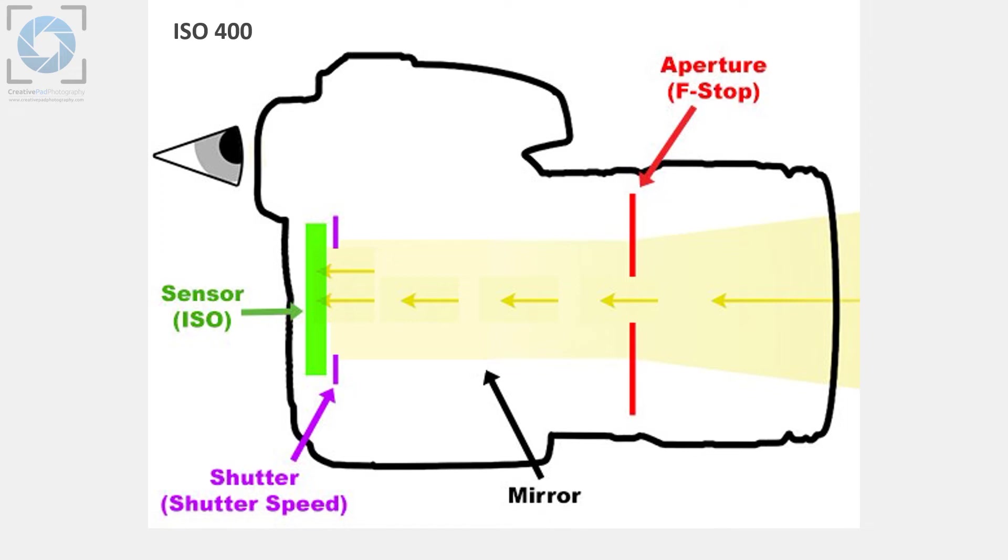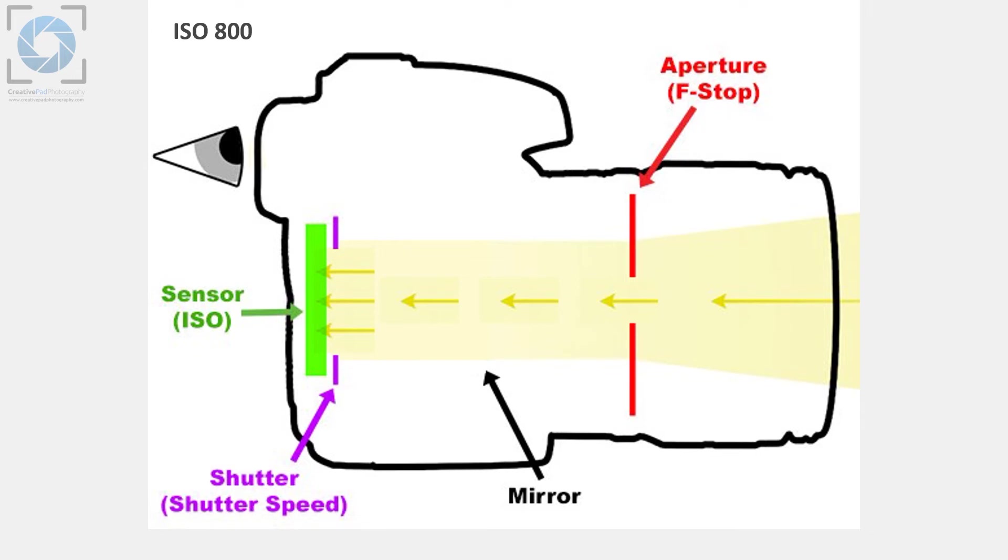Now let's say if you go to ISO 800, you will find that this even increases the brightness of your shot more. Why? Because again, since we have raised the ISO value, the sensor's sensitivity to light has increased and again it's able to amplify the light signal even more so it's going to give you a much brighter image.